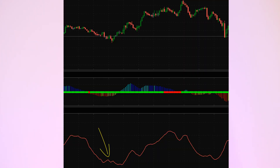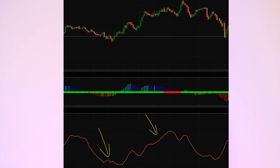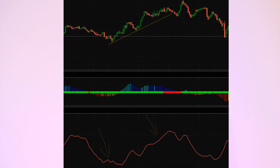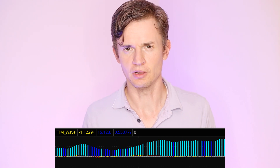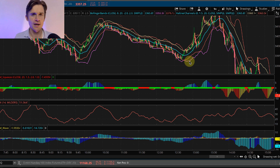The ADX indicator and the TTM Wave are used for confirmation. The ADX is a volatility indicator — when it's near its low, volatility has contracted and has the potential to expand back into high volatility. If you get in during low volatility and it expands, you have a chance to catch big moves. The TTM Wave is simply another momentum indicator: bars above the zero line mean upward momentum, bars below mean downward momentum.